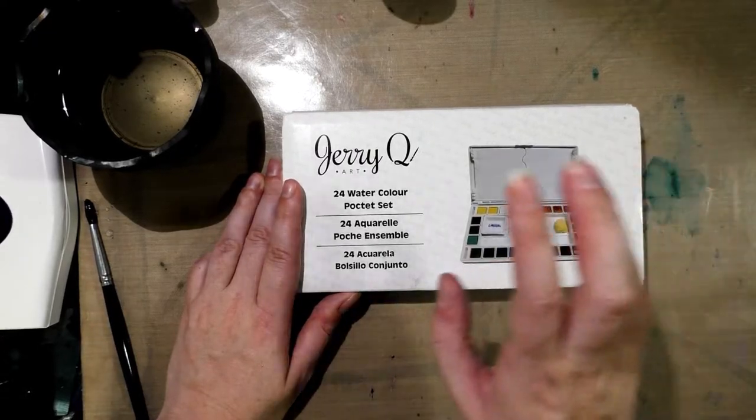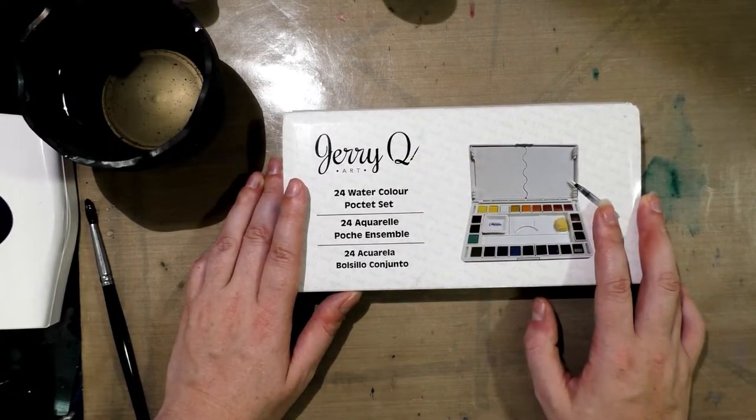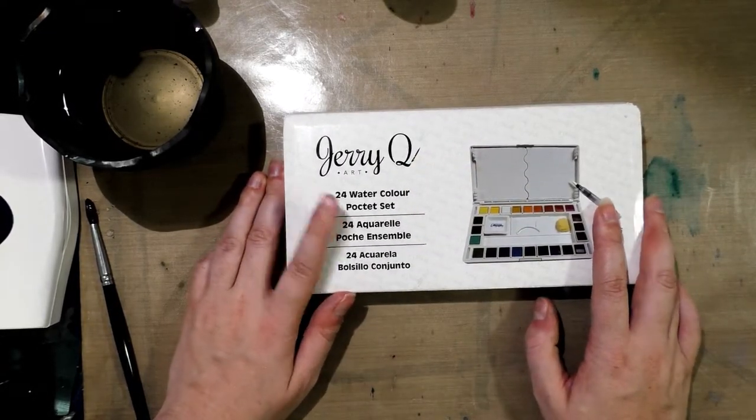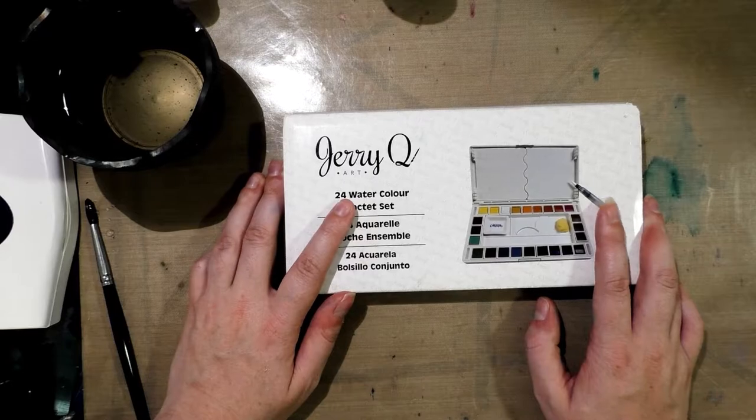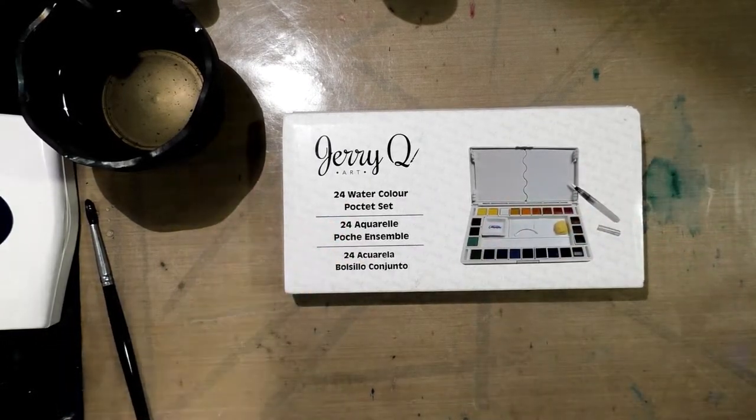So I picked up a super cheap set on Amazon, a brand I don't necessarily see a lot of people review. We're going to take a look at that today.